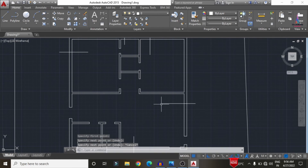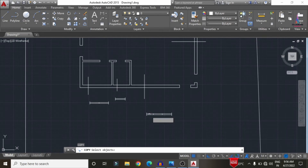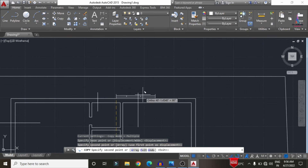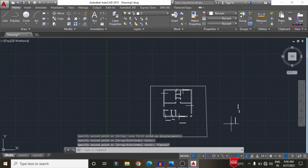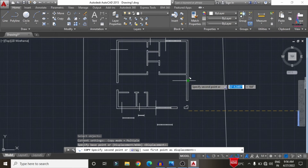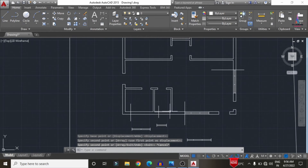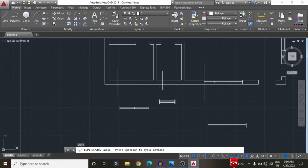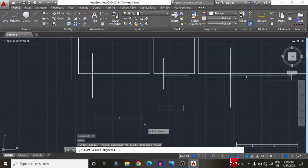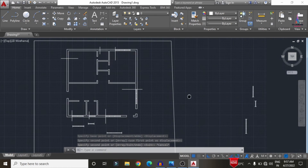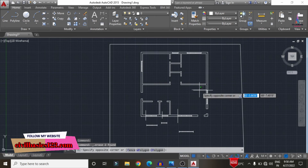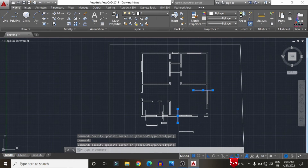Copy the window section to specified areas by selecting the elements and using the Copy command (CO, Enter). Repeat for all window positions. Copy the ventilation sections using the Copy command as well, selecting each point as required. Remove all reference lines when done. All window and ventilation sections are now placed for both vertical and horizontal positions.